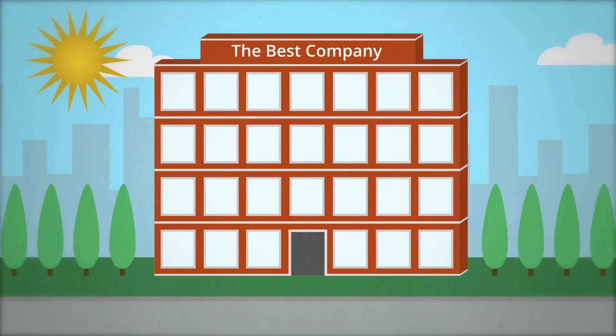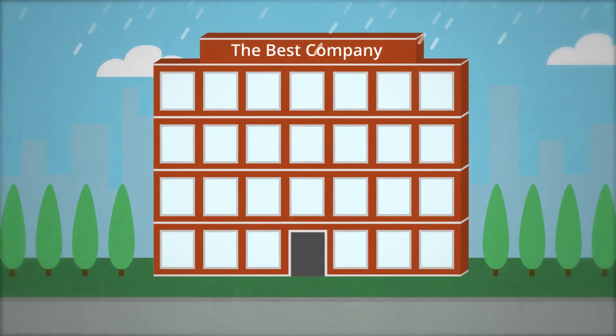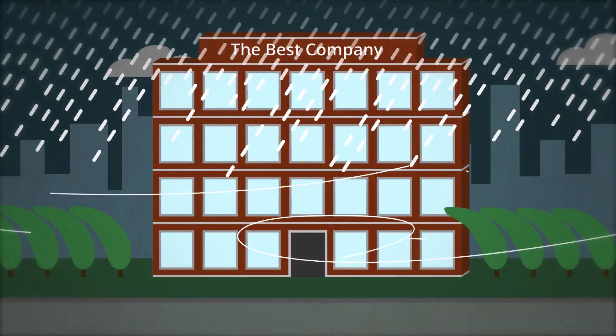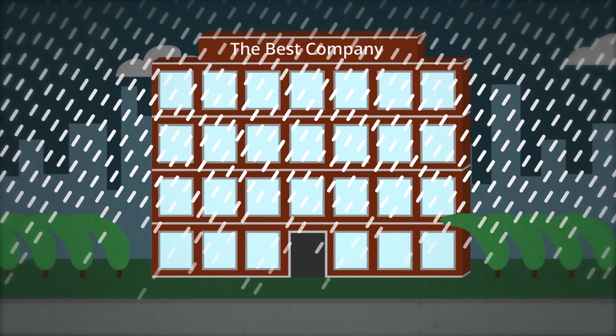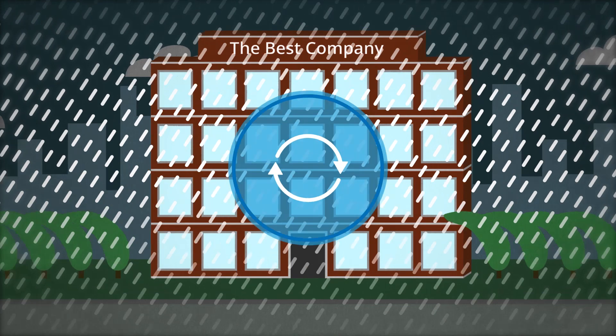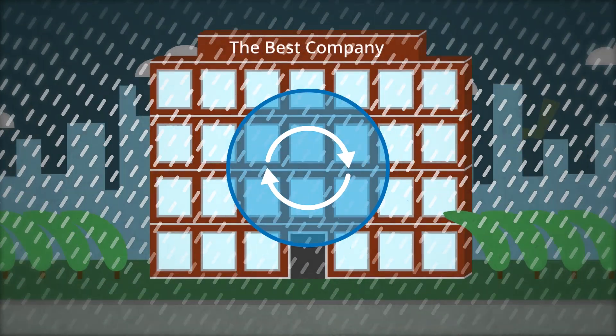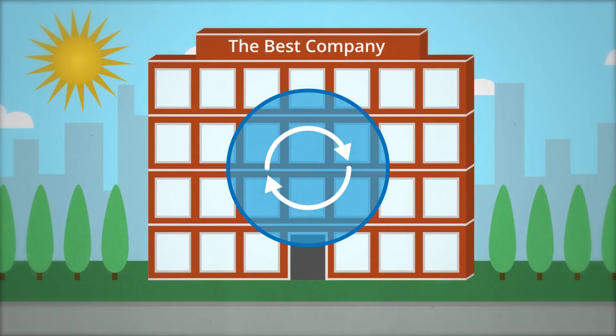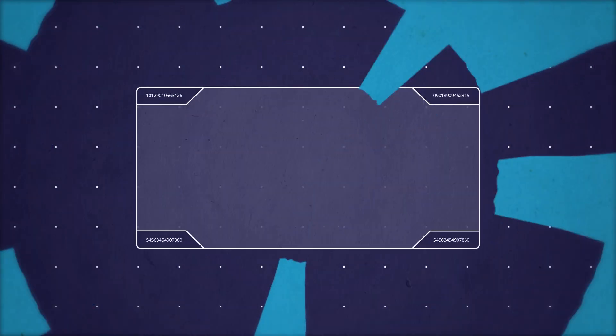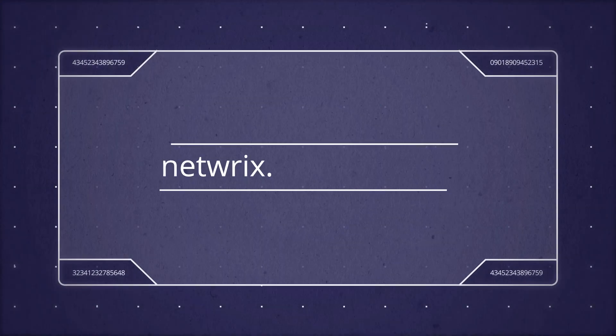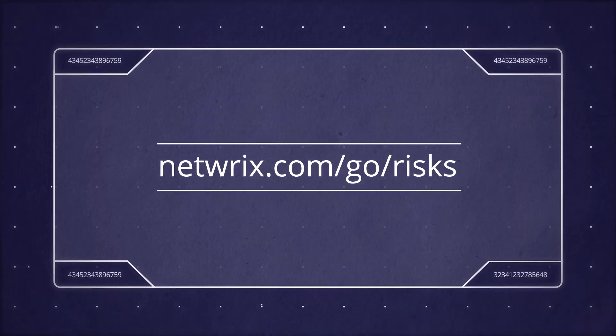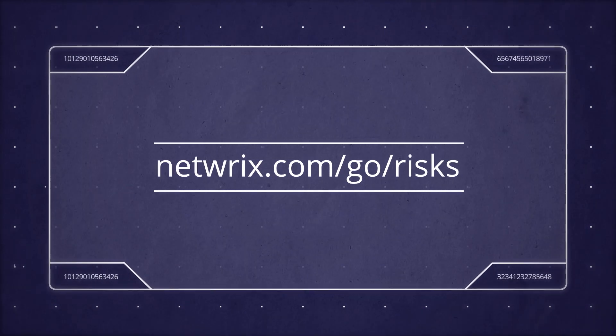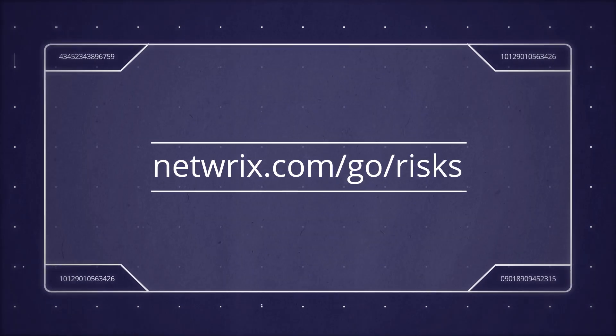Remember, both your environment and the threat landscape are constantly changing, so repeat this risk assessment process on a regular basis. Check out our blog to learn more about how to get started with IT risk assessment.